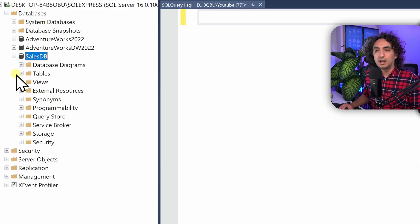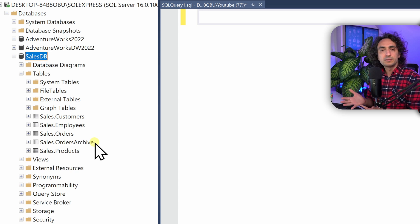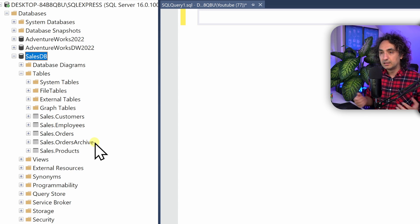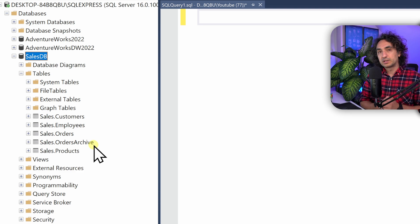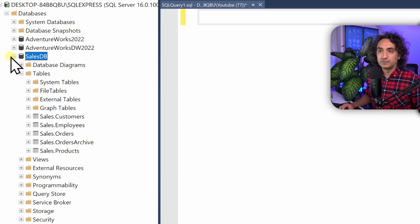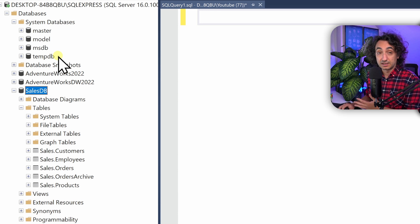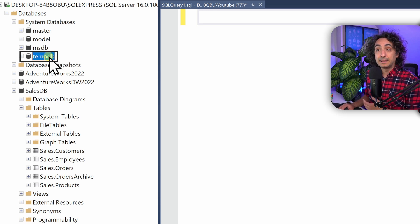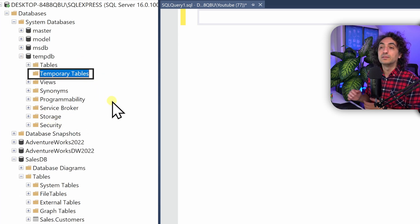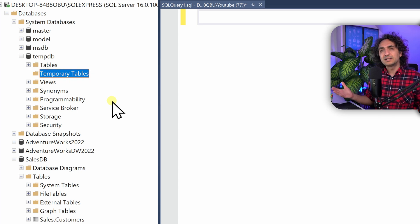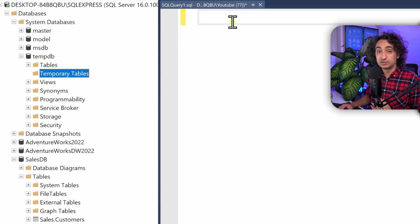We have a database called SalesDB with tables like customers, employees, and orders — those are permanent tables always available. The question is: where do we find temporary tables? Under system databases, you'll find tempdb (temporary database). Inside tempdb, there's a temporary tables folder. Right now it's empty because we haven't created anything yet. We have an active session with the SQL server and can start creating temporary tables.